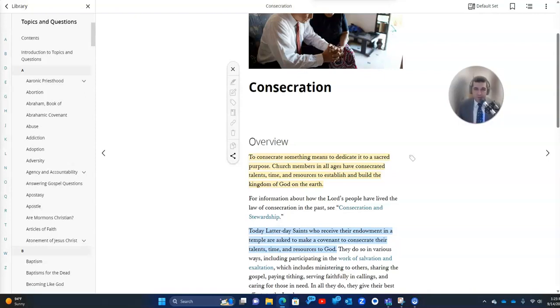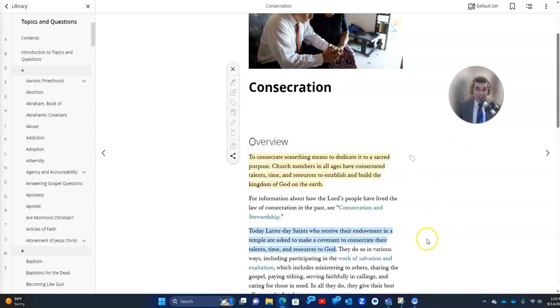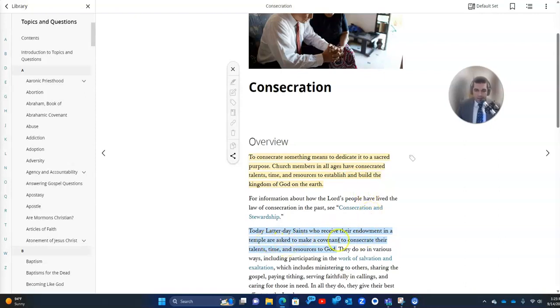We believe in this principle called consecration that was practiced both in the ancient church and today and basically what consecration means is to dedicate something to a sacred purpose. Church members in all ages have consecrated talents, times, and resources to establish and build the kingdom of God on the earth and in fact, in our temples as adults when we go and make certain covenants when we receive our endowment in the temple, we are asked to make a covenant to consecrate our talents, times, and resources to God. In fact, everything that we have.